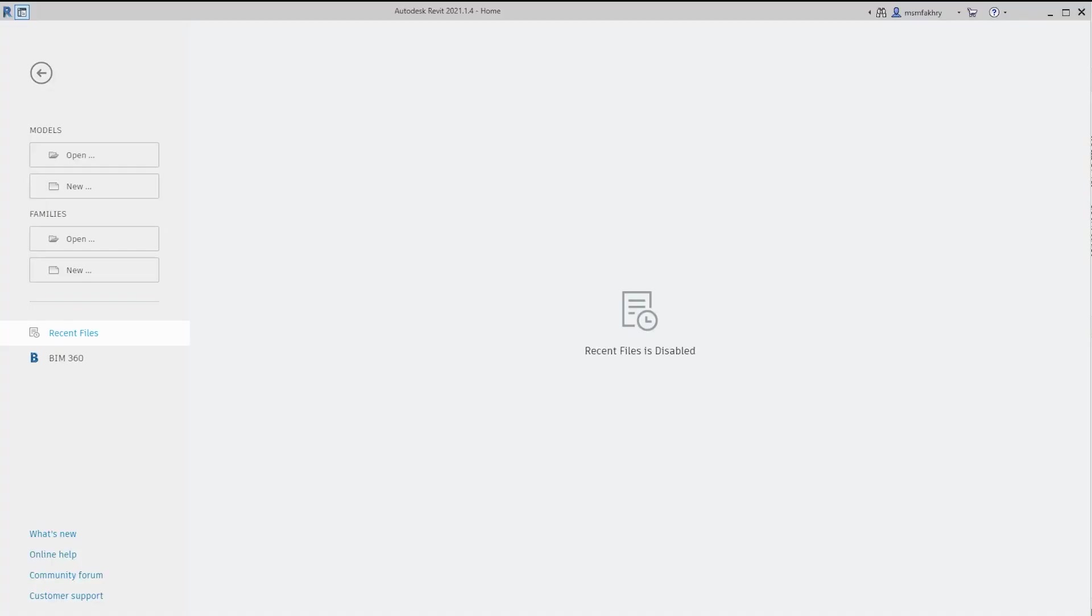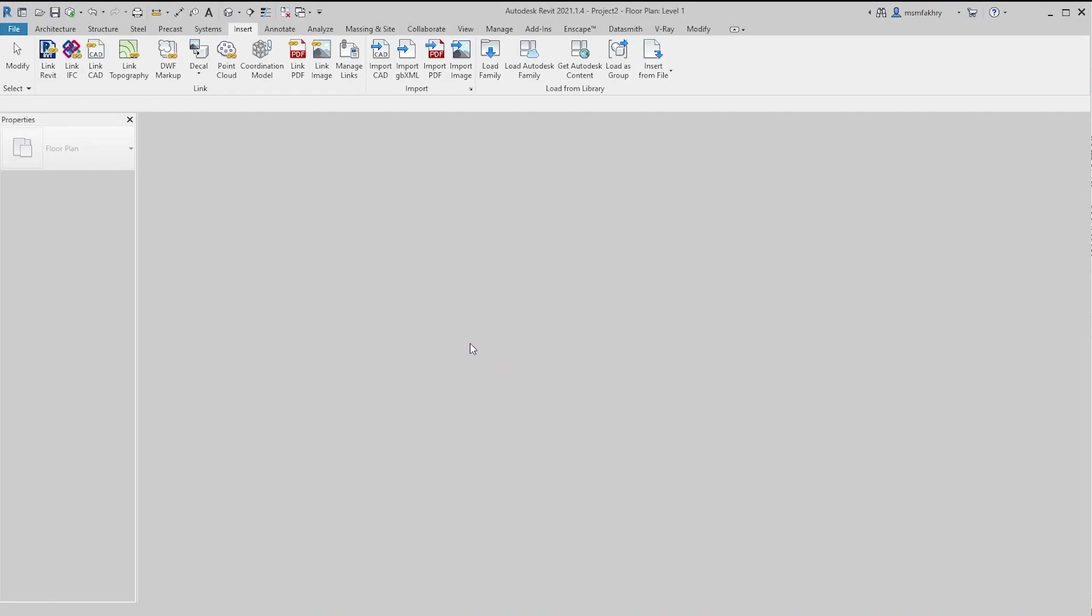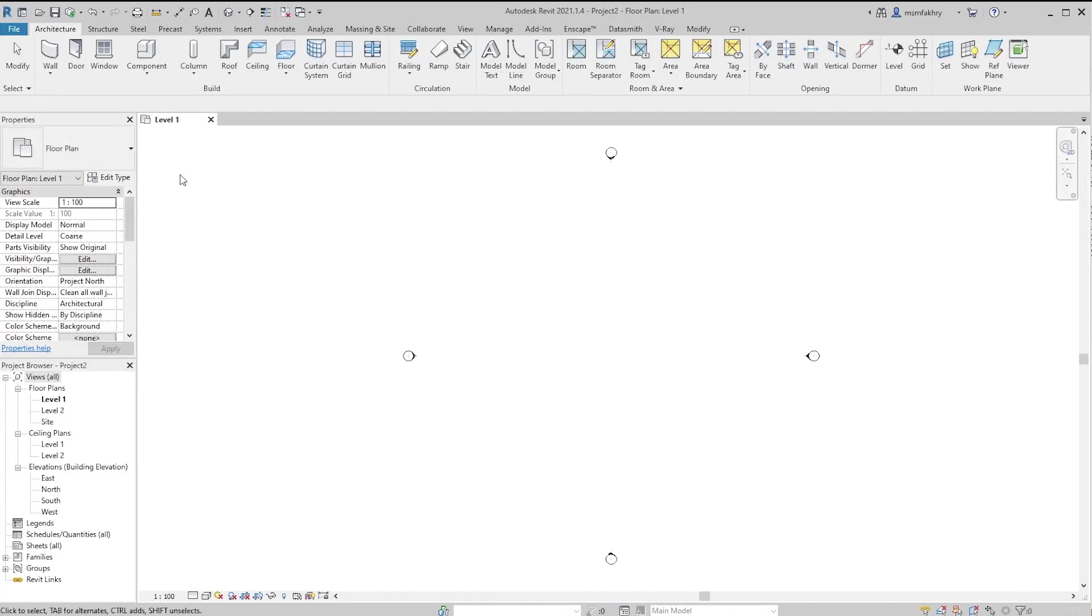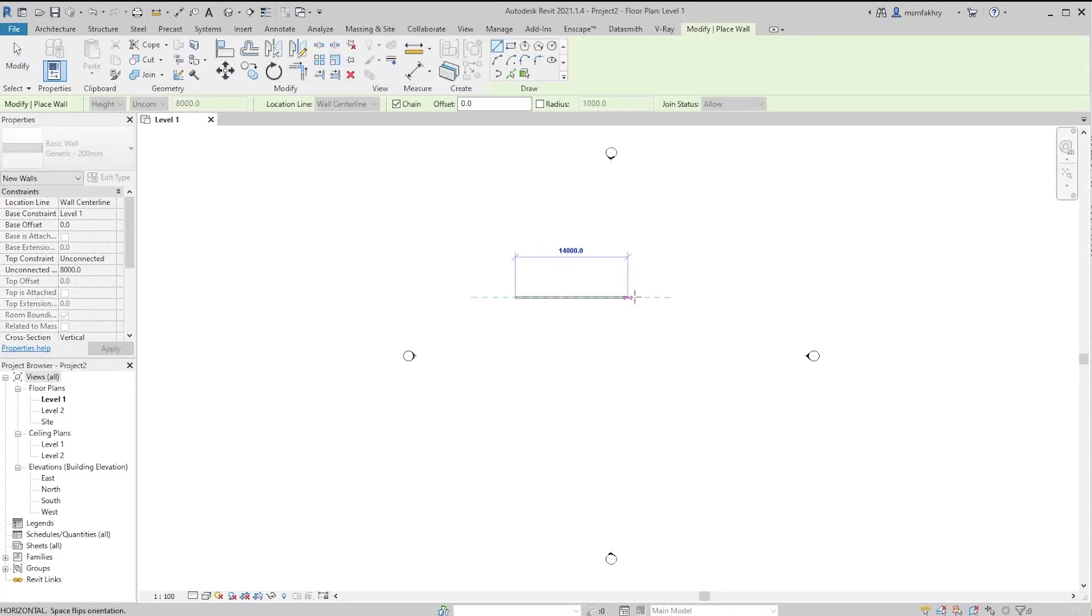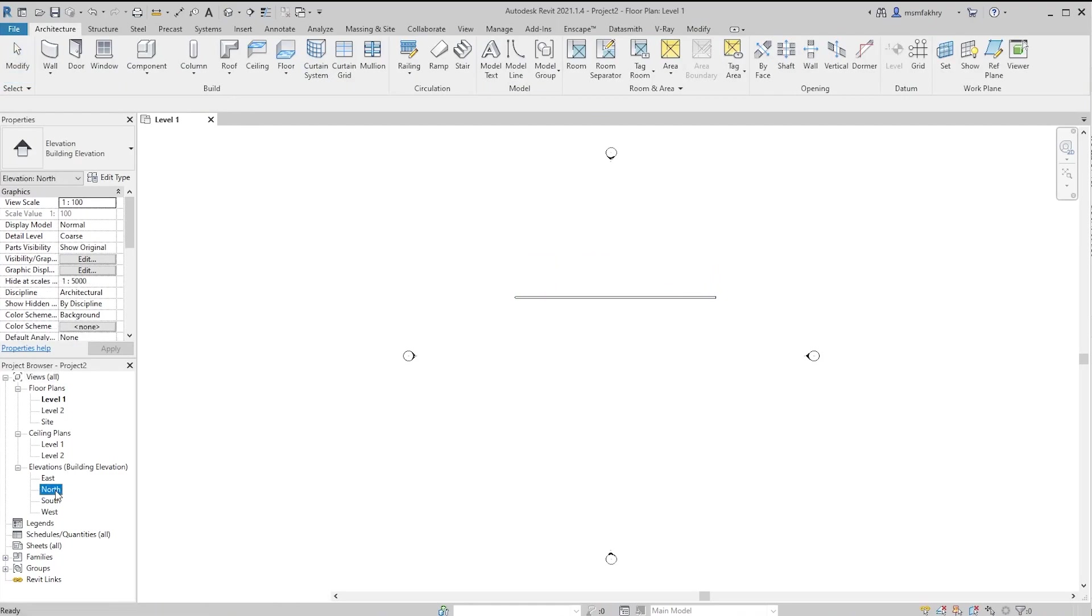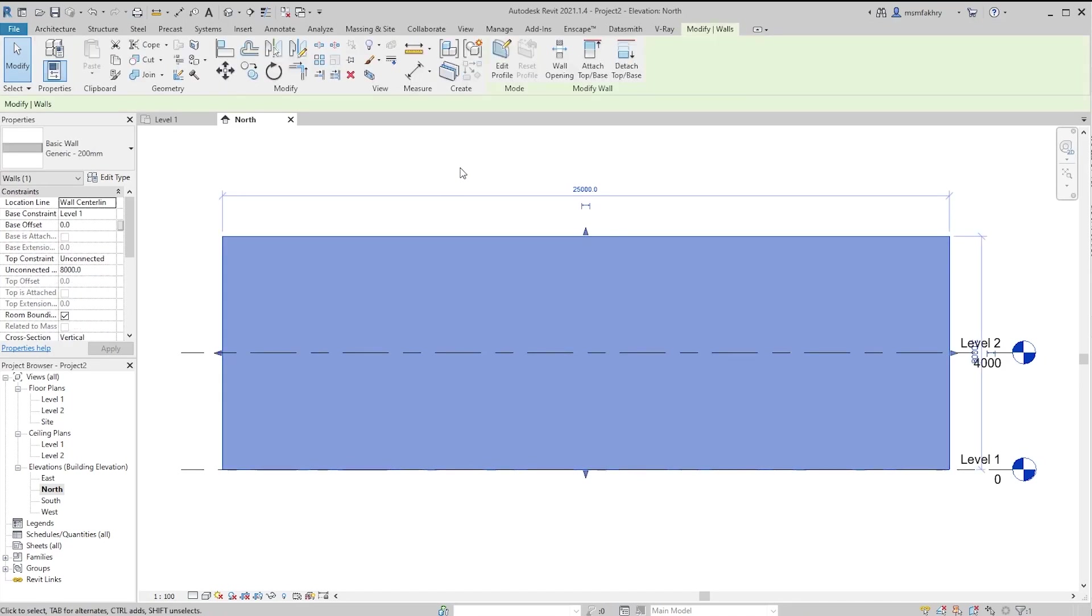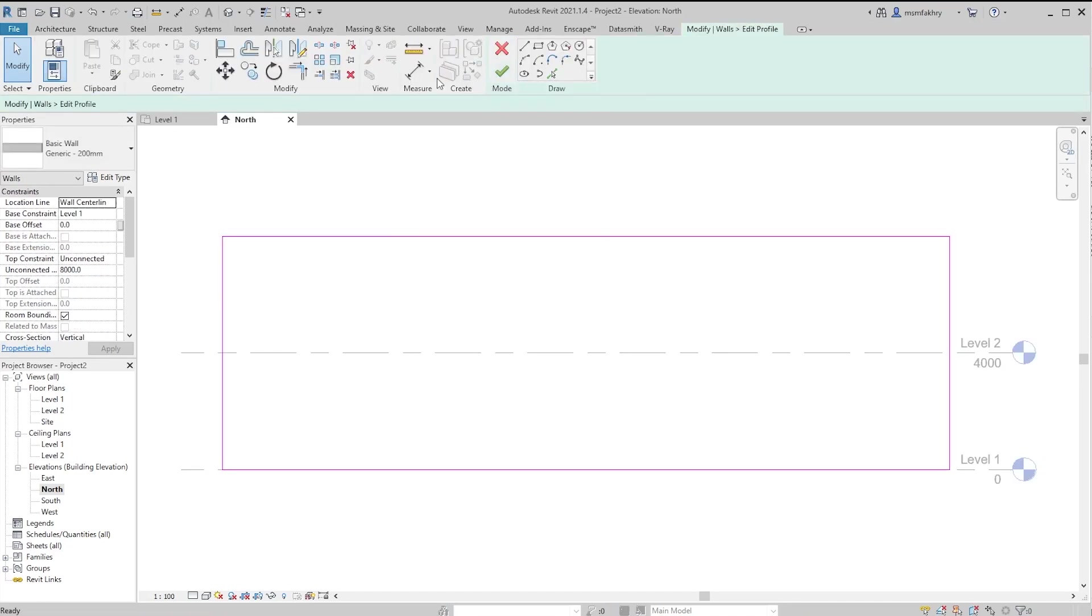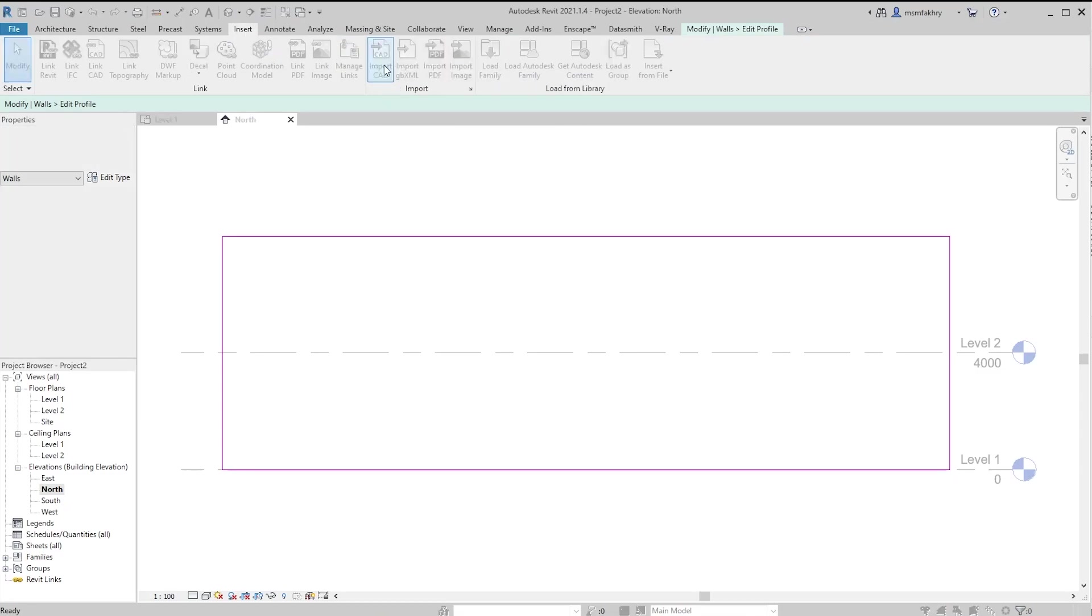Now let's go to Revit. Create a new project as usual, a metric architectural project. Create a new wall. And to see this wall's elevation, we will go to the north elevation. Click twice on the wall or click on edit profile. Go to insert tab and import CAD.